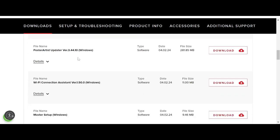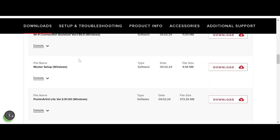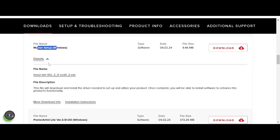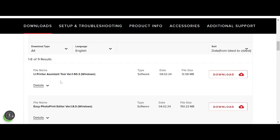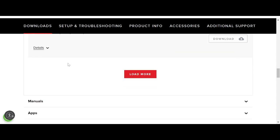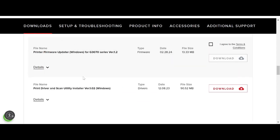If you only need Wi-Fi, this here is the Wi-Fi Connect Assistant only. This here is the Setup Master for Windows. You can also download the products install software and functionality, and this here is the Easy Tool. Click 'more' to see additional options.